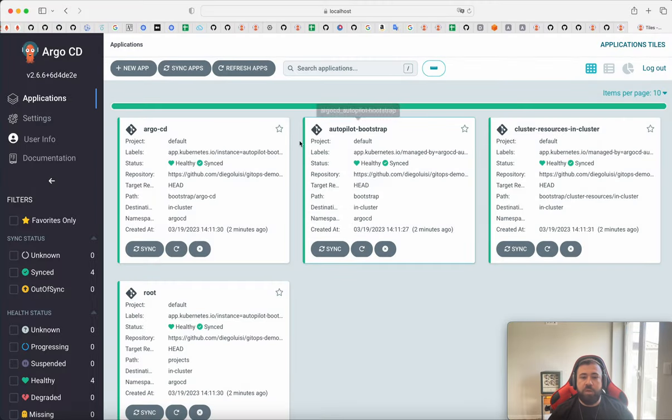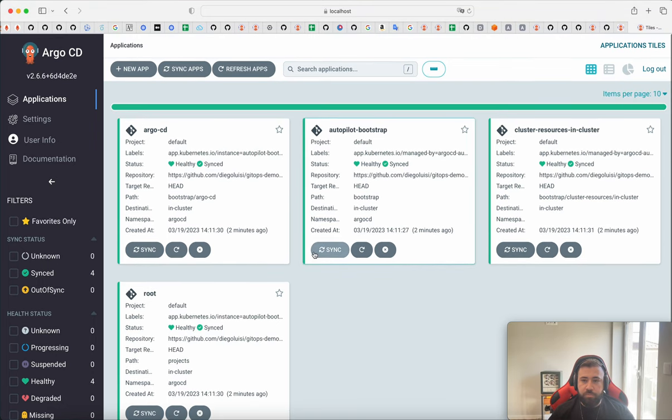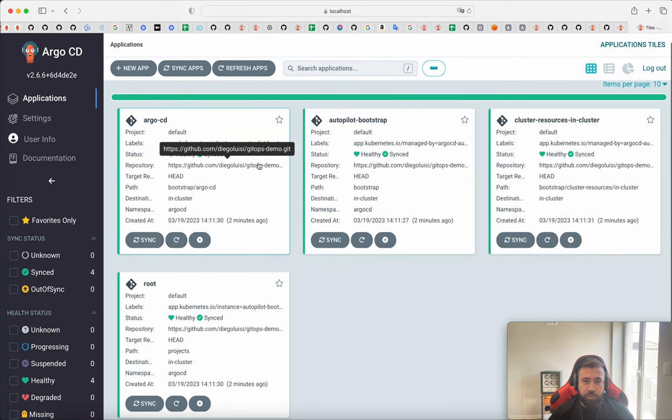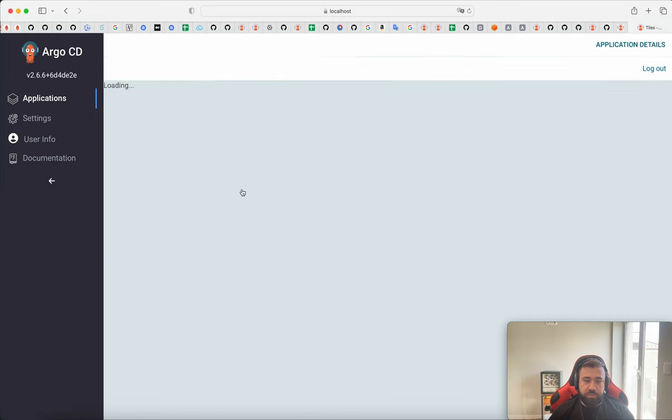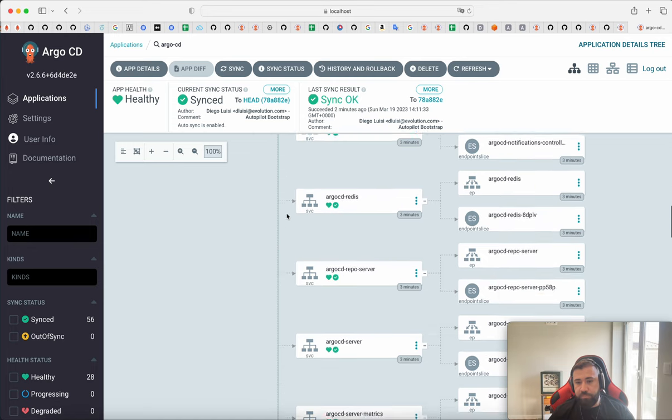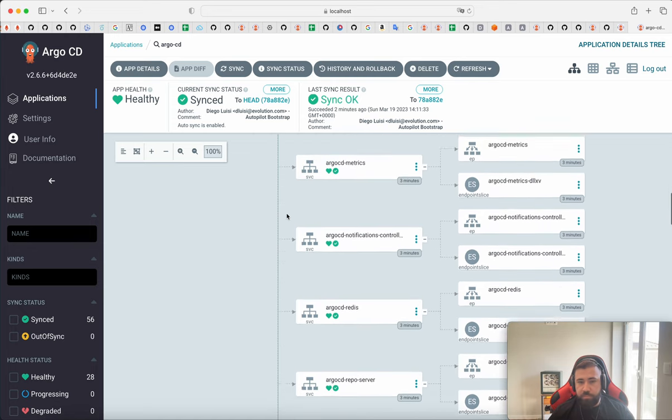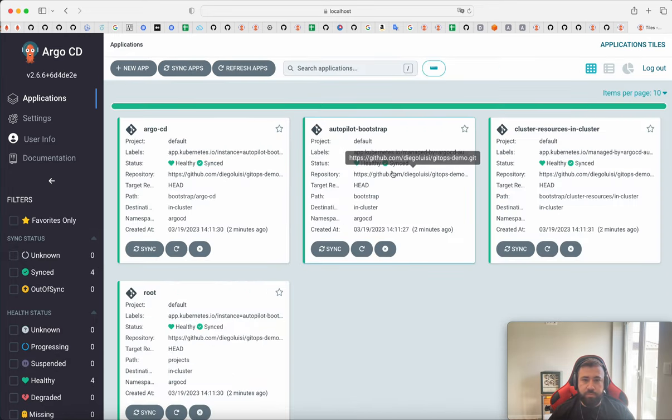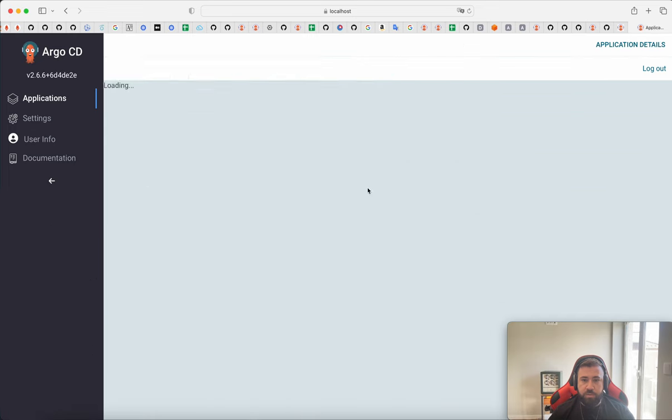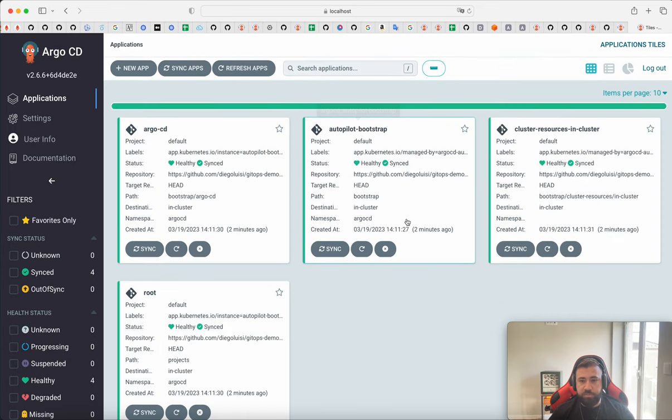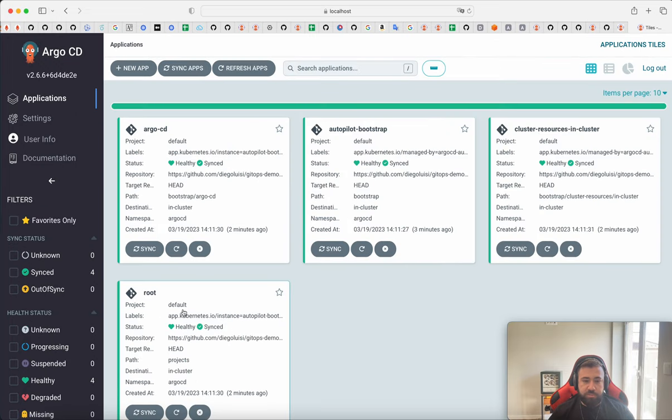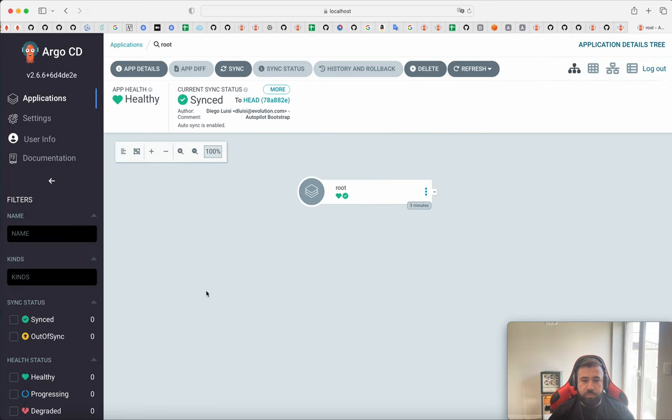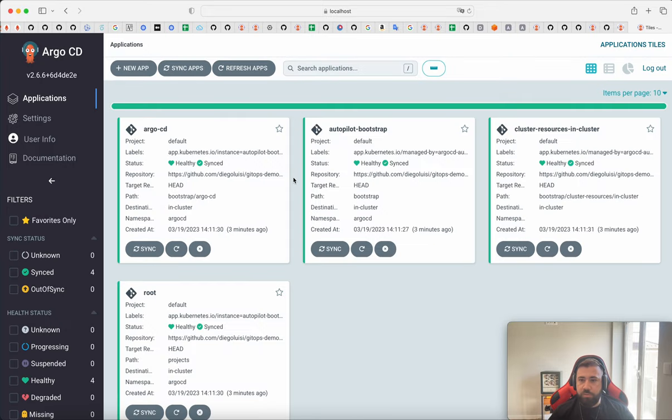We have our Argo here. Then admin and the password that we have here. Okay. We have our Argo running on our local cluster. If you check this application, it's about the ArgoCD. And here you have the ArgoCD and here you have other resources of Argo. Here you have the Bootstrap resources, the cluster resources, and which we will see all of our applications running here.